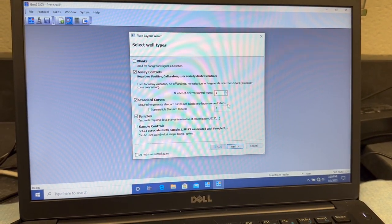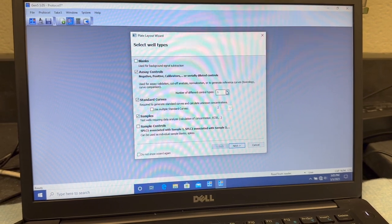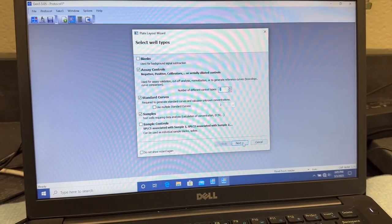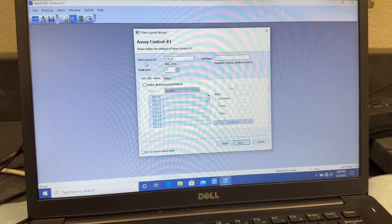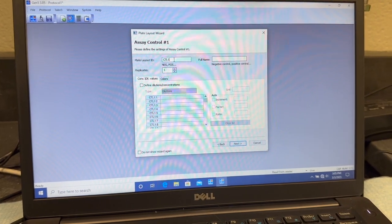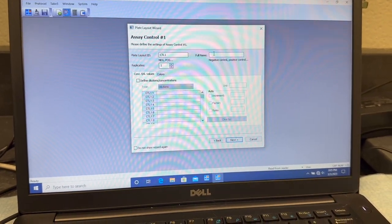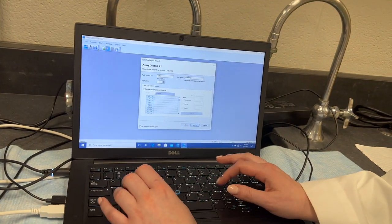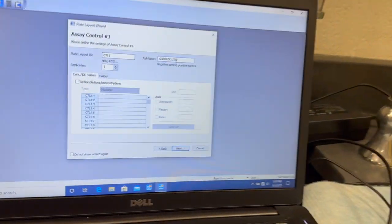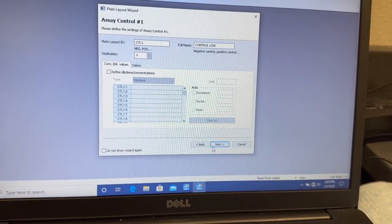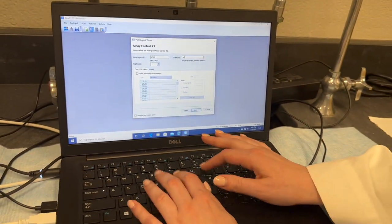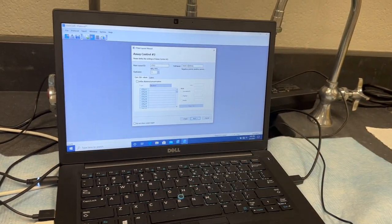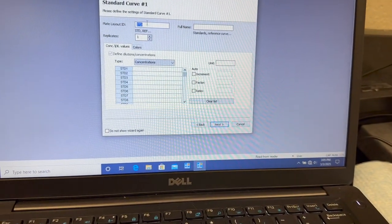I'm actually going to go back, and here I want to select how many controls I have. I have two, so I'm going to put that up to two. Here you're going to have just an abbreviation. This is for controls, so here I would type the full name. You can label that whatever makes sense to you, so you'll know what it is. Hit Next, and I'm going to do the same thing here.